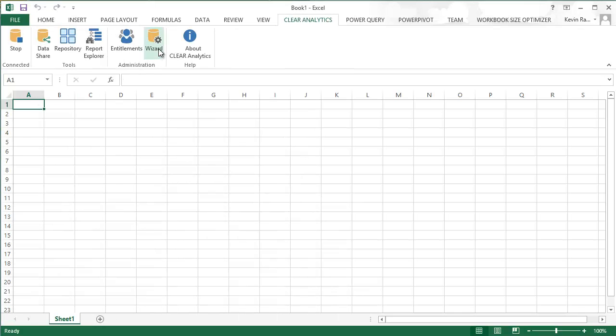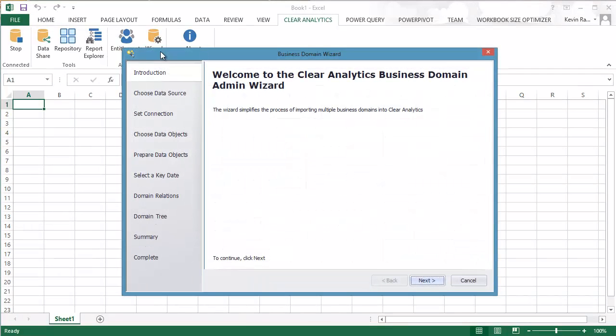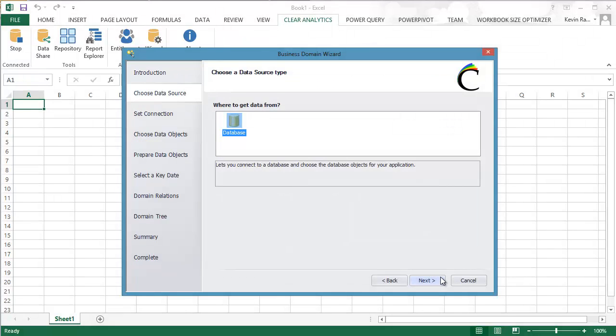So to get started, we're going to select the Data Manager button here in the Clear Analytics ribbon. This will bring up a wizard which will guide us through the connection process.